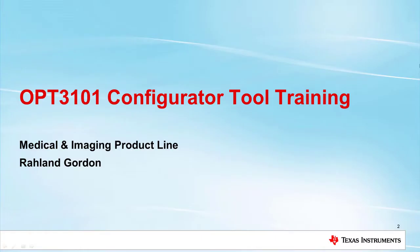Hello, I'm Roland Gordon, and thank you for watching the OPT3101 Configurator Tool training video. In this video, I will highlight exactly why the OPT3101 Configurator Tool is easy to use and very powerful.